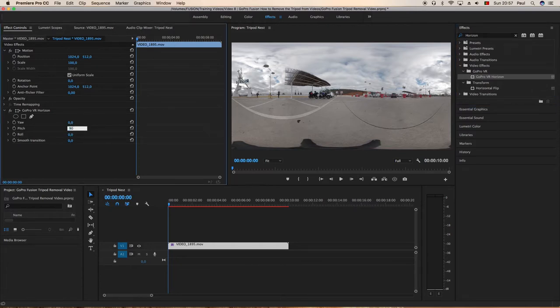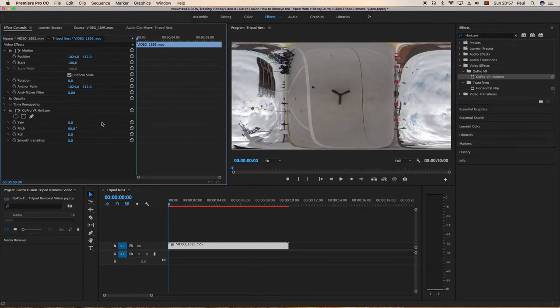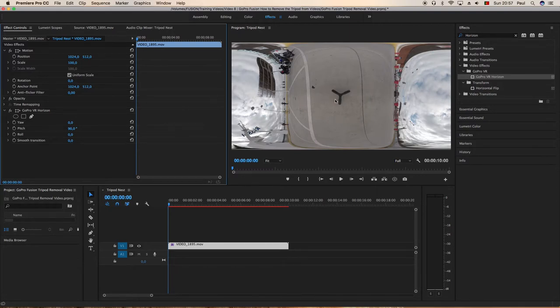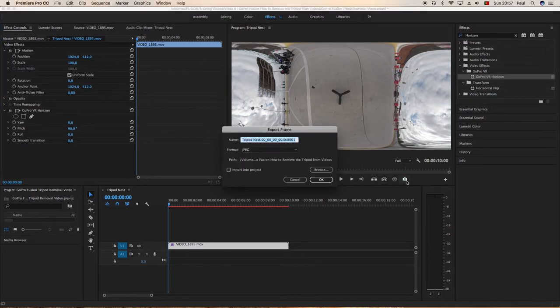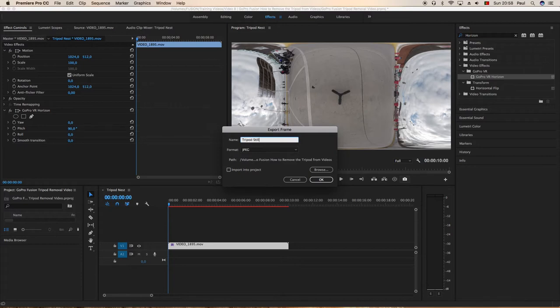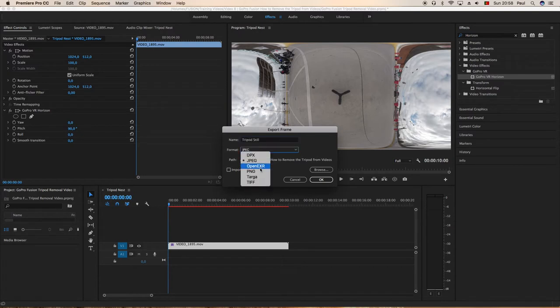We'll take a screen grab and we can call that something like tripod patch or similar, just a still image JPEG. Remember where we're saving it to and okay.